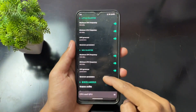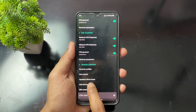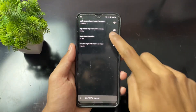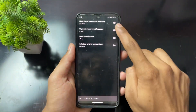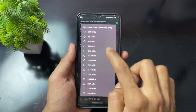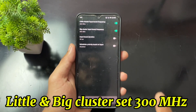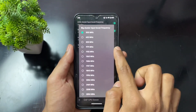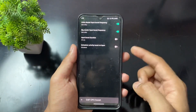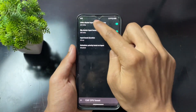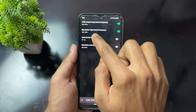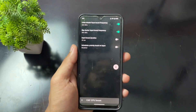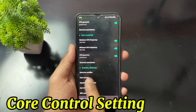Now move to CAF CPU Boost settings. Here we have a little cluster input boost frequency. Set it between 300 to 600 MHz — 300 MHz is best. Set both little and big cluster boost frequencies to 300 MHz, which is the least frequency in my case. Enable both toggles after setting.